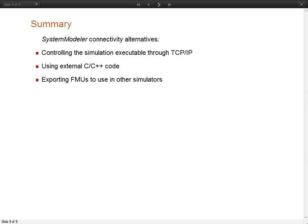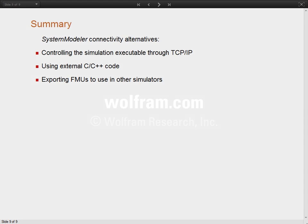In this presentation we have shown three alternatives to integrate System Modeler simulation with external software or hardware. These alternatives are: using the standalone simulation executable as a server and controlling the simulation through the network by using a TCP IP connection; creating libraries that call external C++ code, in this specific case connecting to Arduino boards to communicate with the real world; and the last, exporting functional mockup units that can be used by other simulators. Thank you for listening.